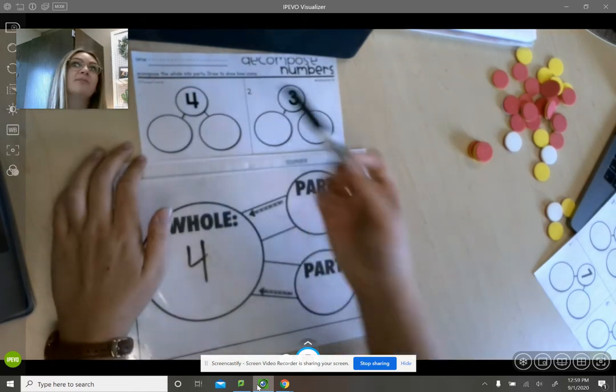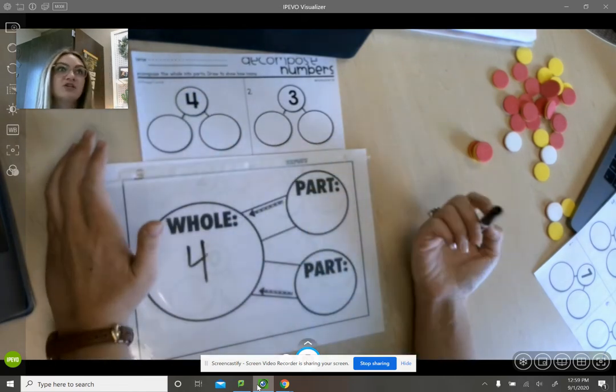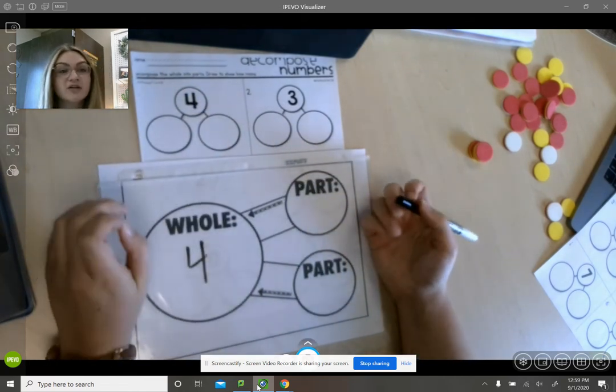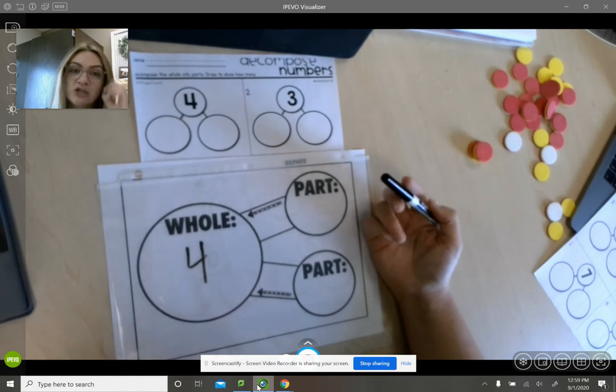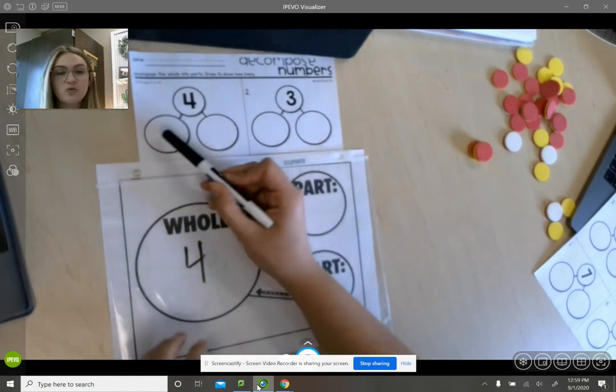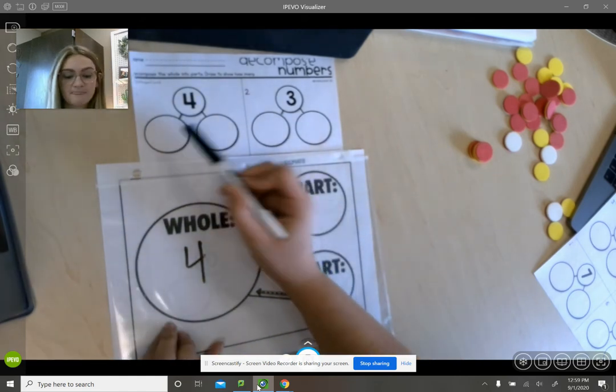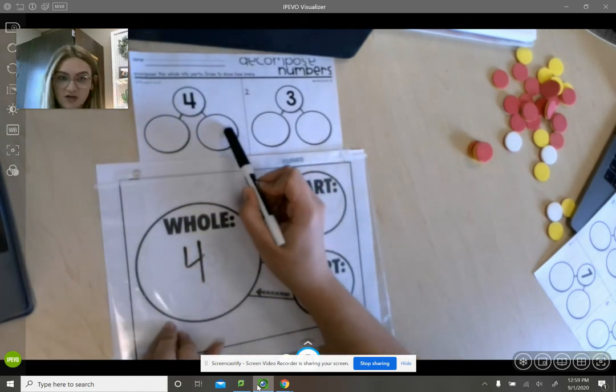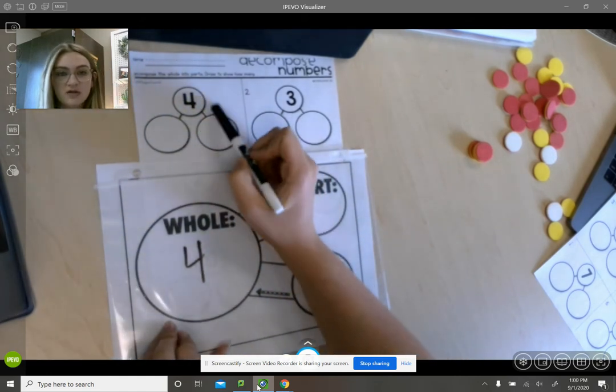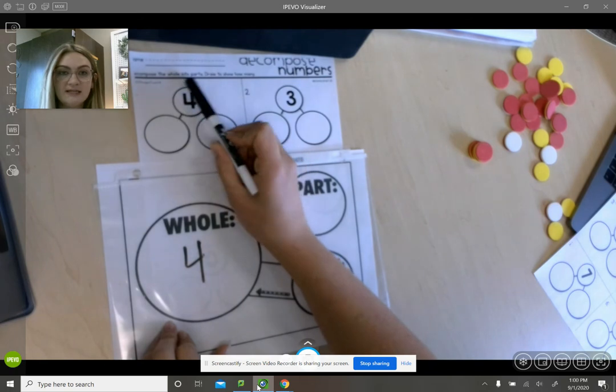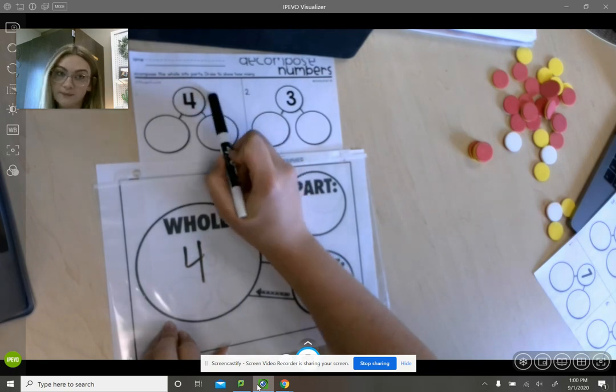For example, if you wanted to use the heart object, you could put two hearts here and two hearts here to show the total number is four.